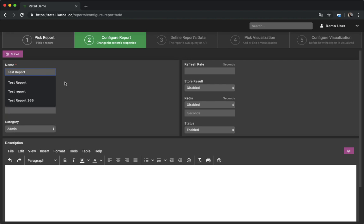You can give a report name and select a connection for the report. We've already covered the connection management in an earlier session. You can find the link to that video in the video description.